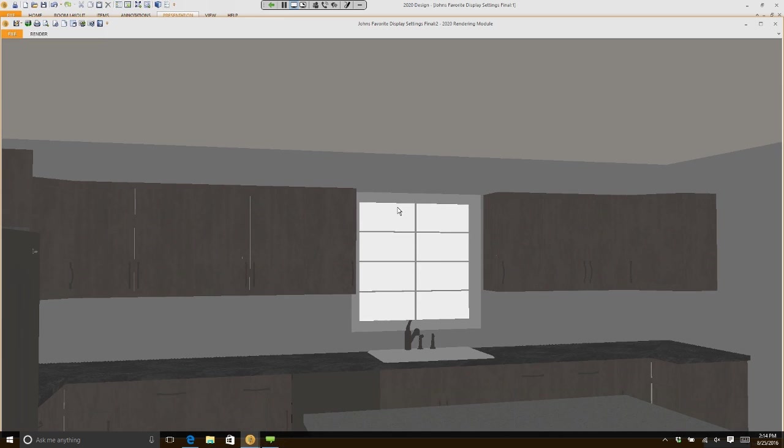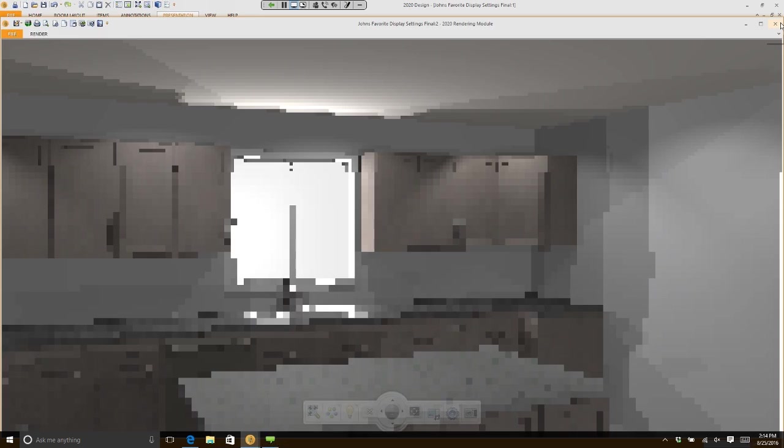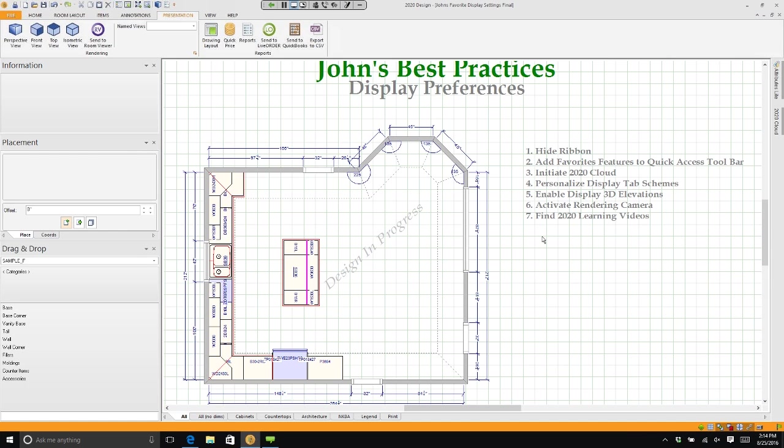And move forward. I get a lot of questions from designers as to where are you really standing. They want to know exactly where they're standing in that room when they start. Well, if that's something you want to know...